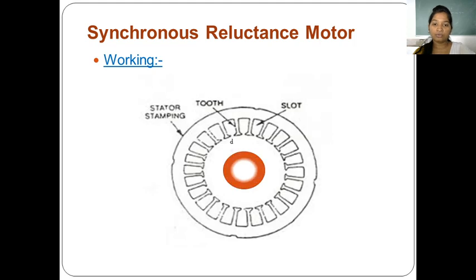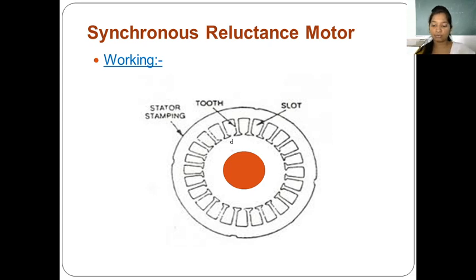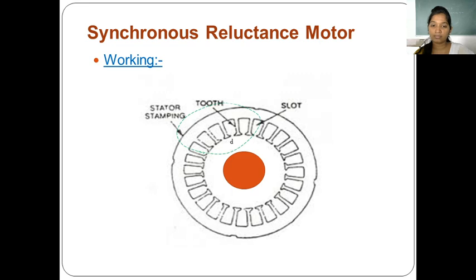Let's see how the synchronous reluctance motor works. The term 'reluctance' means opposition to the flow of magnetic flux. The stator core has stator windings carrying current. When we provide three-phase AC supply to the stator core windings, a rotating magnetic field is formed in the air gap between the rotor and stator.